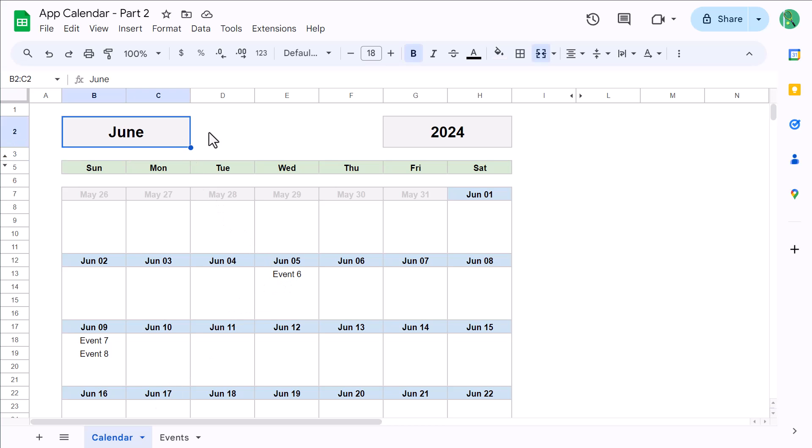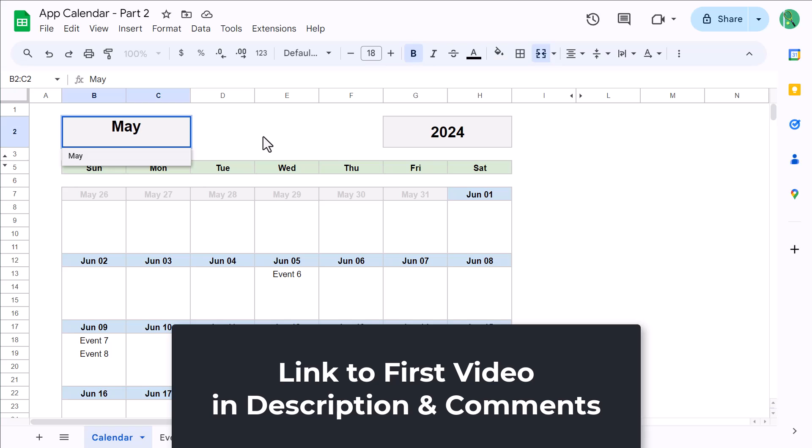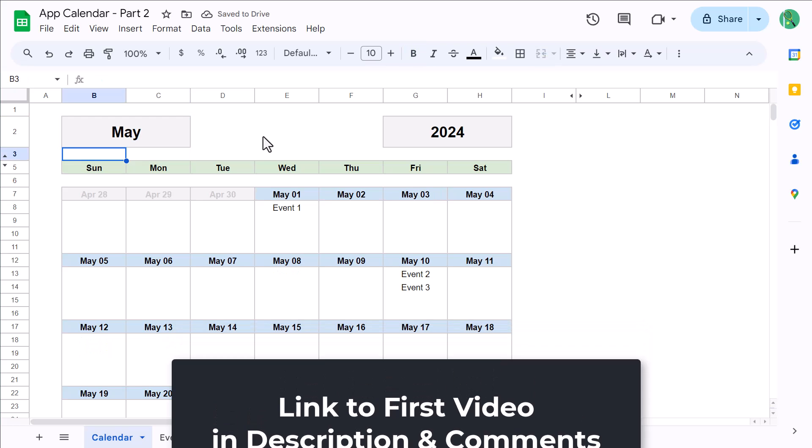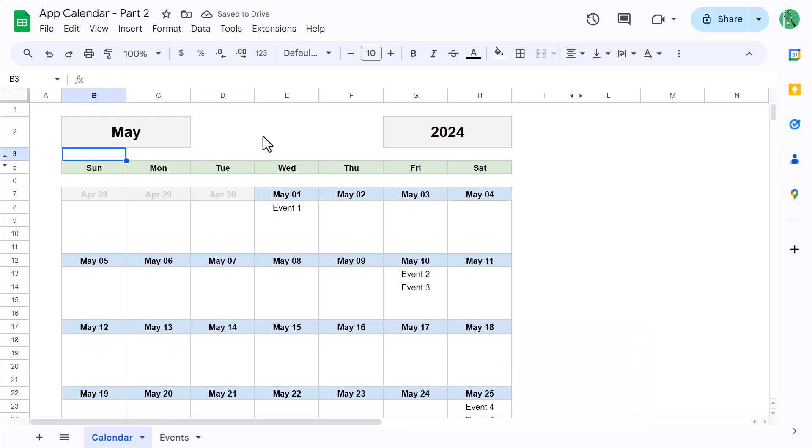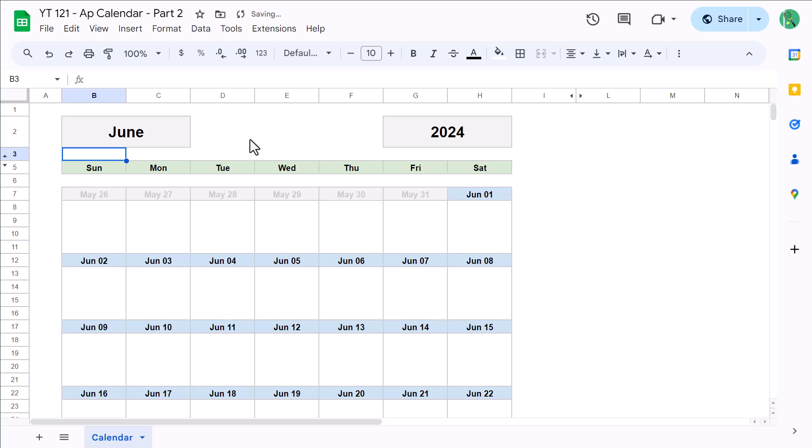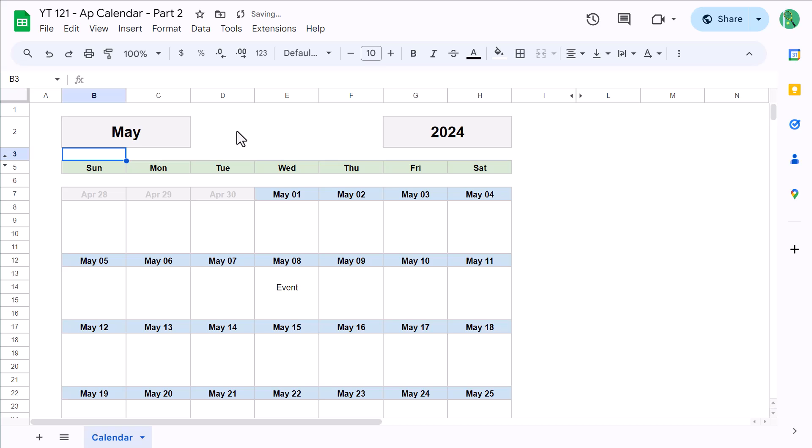And if you missed the first video, there is a link to it in the description and in the comments. Now the first video ended with this calendar where you can change the month or year and the dates update automatically. However, the problem is that any information added below the dates is not going to change whenever you change the year or month. So that's the problem we're going to fix in this video.